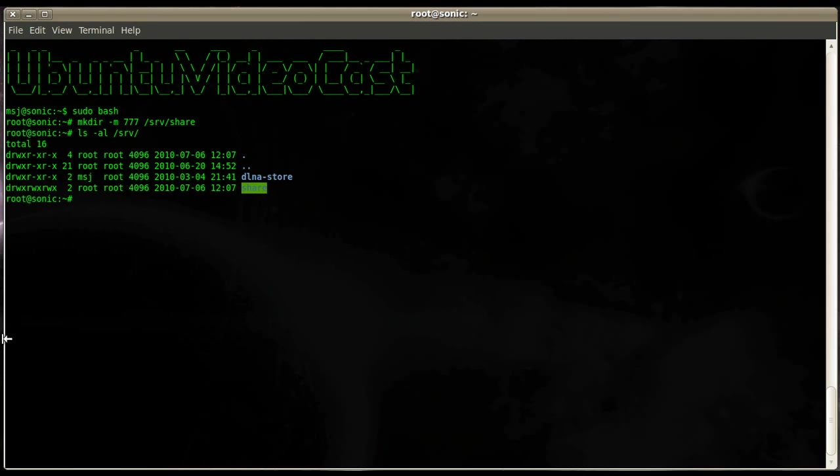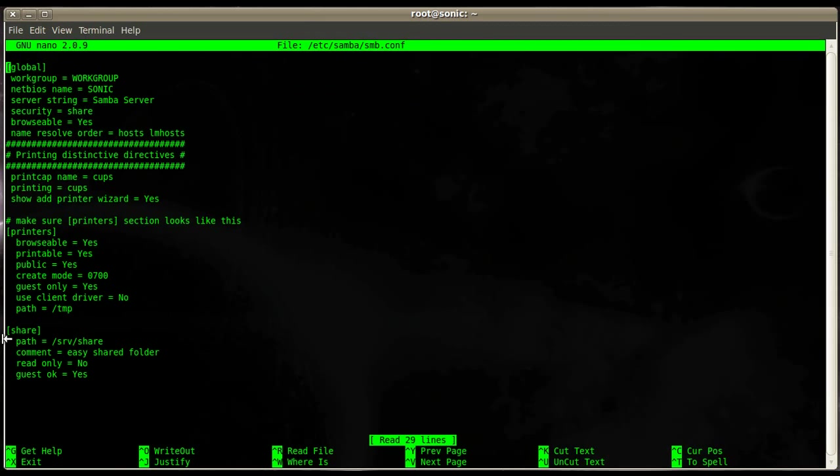With this done we go ahead and edit our smb.conf file which is located under /etc/samba/smb.conf. For everybody who watched my earlier video about setting up a printer accessible for Windows machines, this is the same configuration file I used.